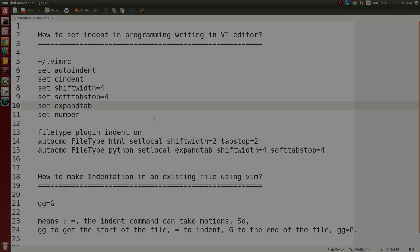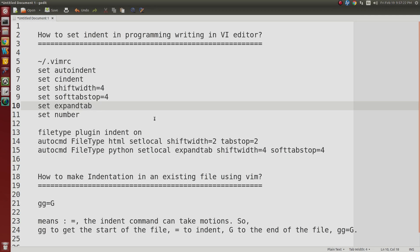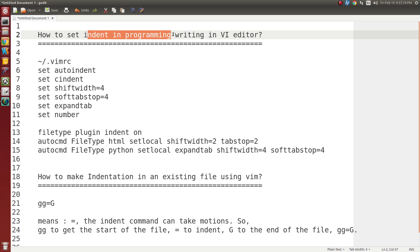Hello friends, this is Pradhan. Today I am going to tell you how to set indent in programming in the VI editor. When you are writing C programming, C++, HTML, PHP, or any type of programming in VI editor, how to set indentation in VI editor.